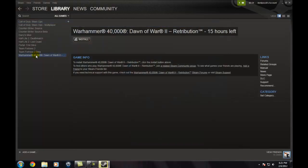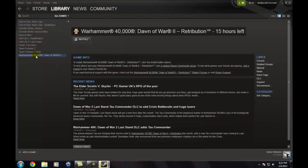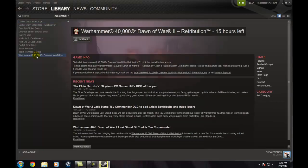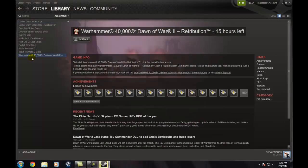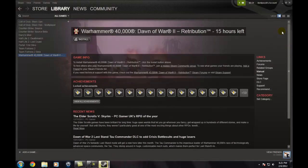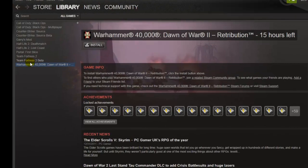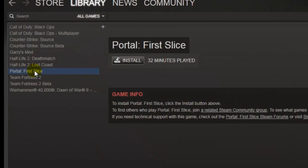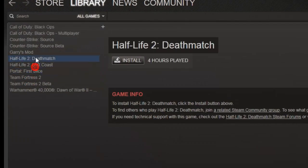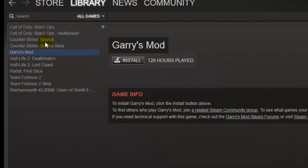They give you kind of like a beta for some games. You can install them and play it in your library. Here are all my games. I got Team Fortress 2, Portal, Half Life 2, and Garry's Mod. And Call of Duty Black Ops.